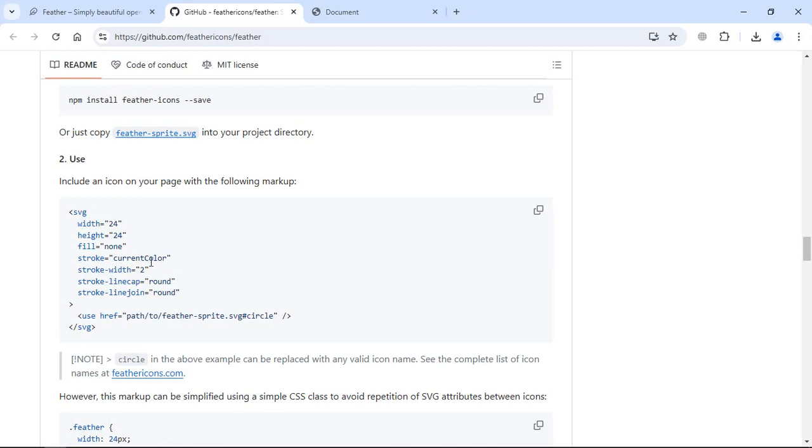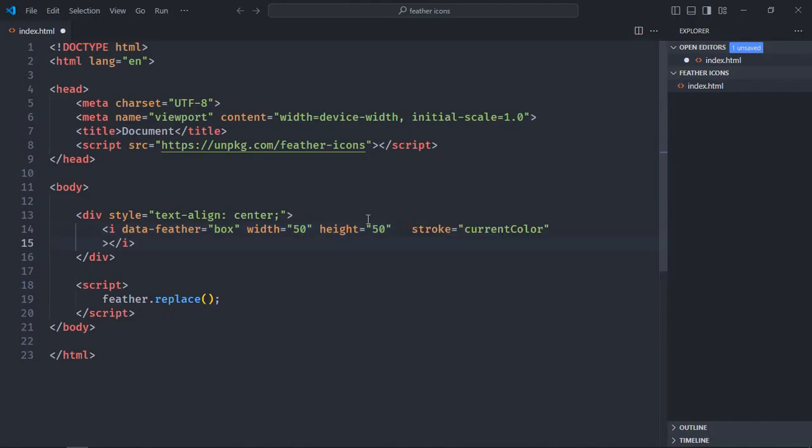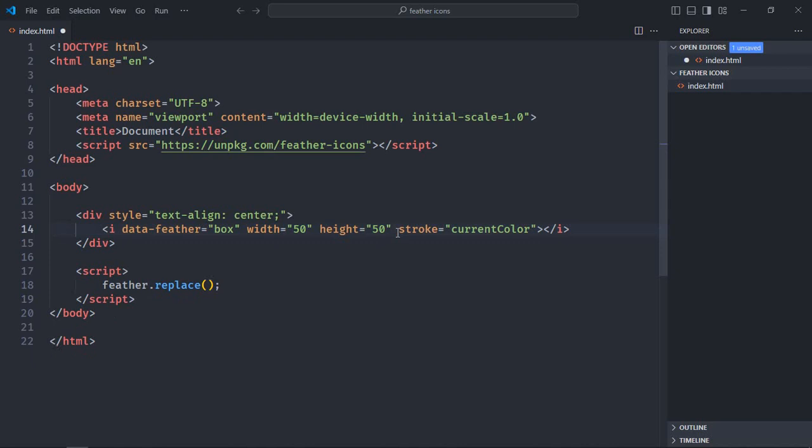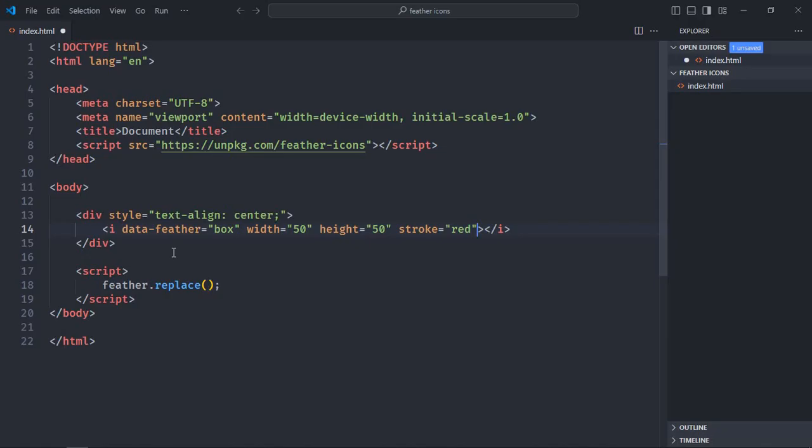Let's change the stroke. Simply copy this, paste it here, let's make it red. Also we need a fill, so we'll make the fill blue. Now just save it, go to the browser, and that's the output.